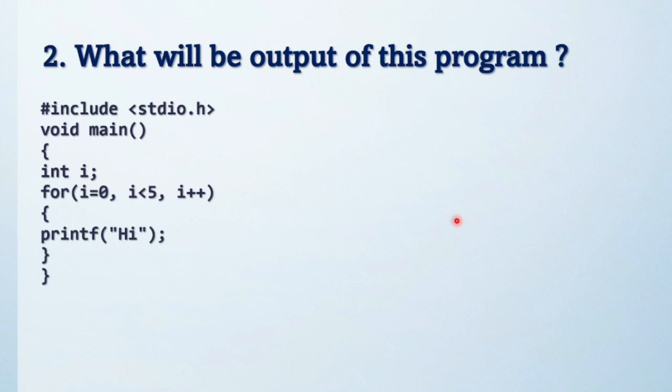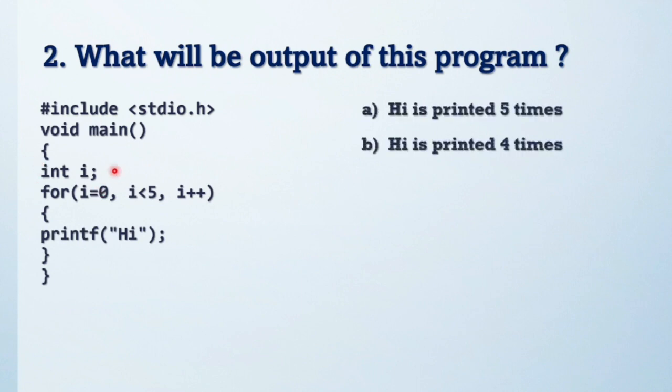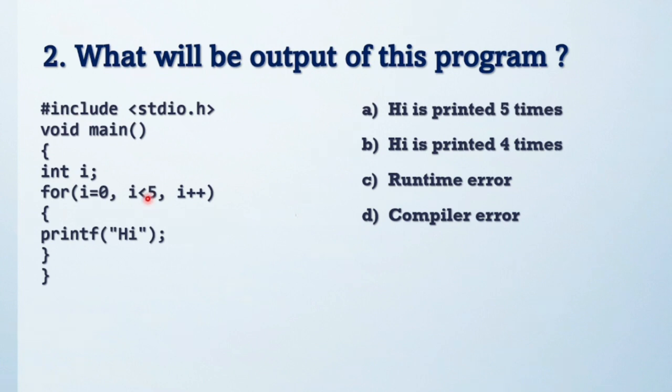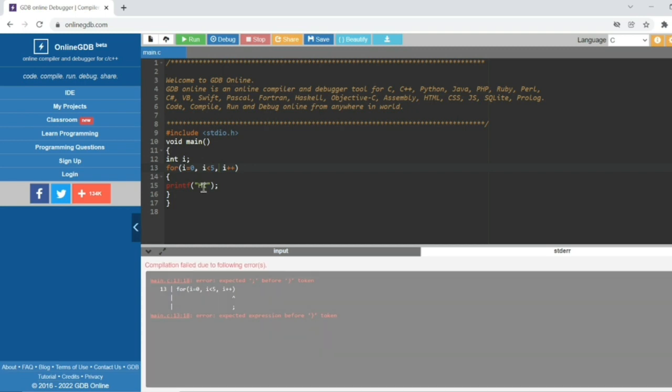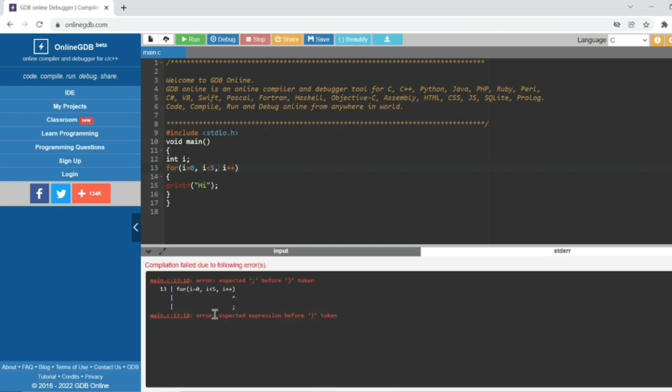Next question, friends. Try to solve this question. These are the options. See what is the output of this code. Let's run the code. See, output is compiler error. Why compiler error?